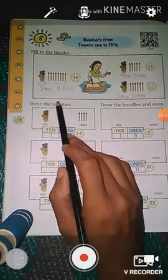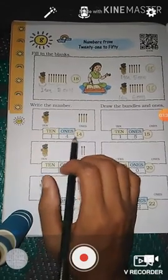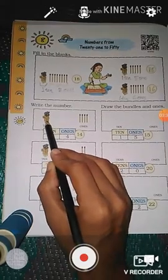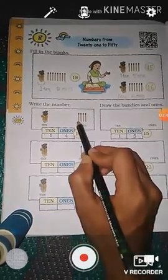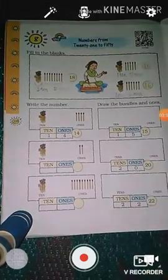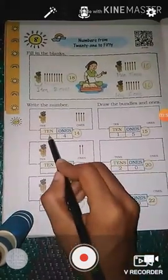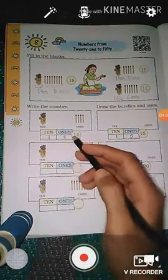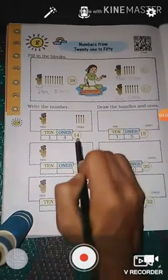Next question, students. Here you see: write the number. The first one is already done for us. Here you see ten — one bundle of ten matchsticks. And ones: one, two, three, four — four ones means loose matchsticks. So one ten, four ones. In total: ten, eleven, twelve, thirteen, fourteen. So fourteen matchsticks are there.